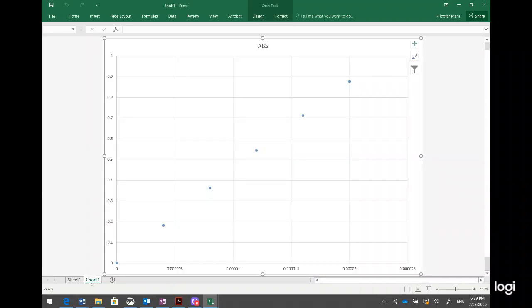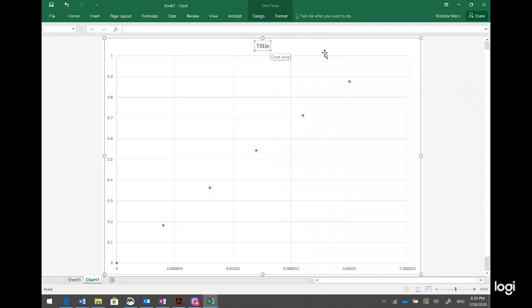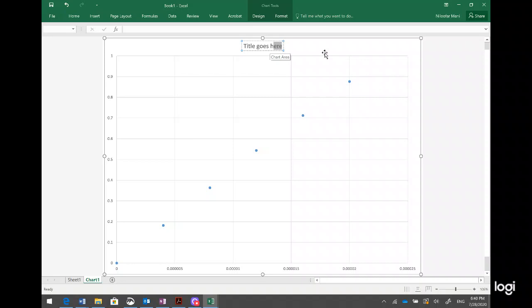I can give the chart a title. The title goes here at the top. I just write the title and make sure it's not too large so it doesn't take up too much space. I can click on it to select and edit it.